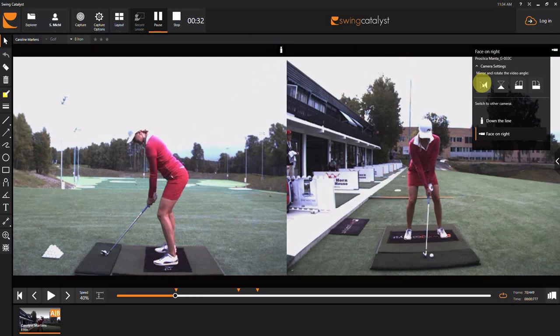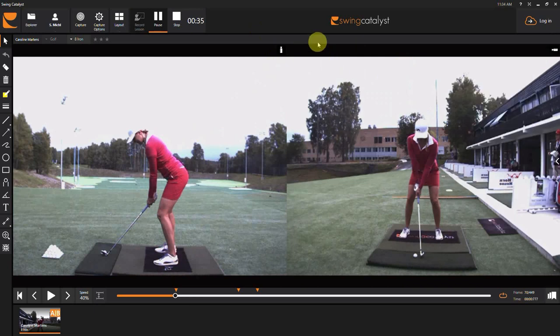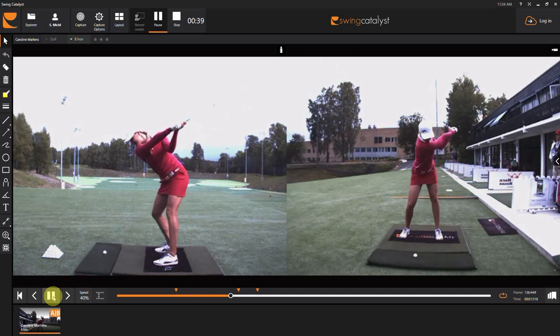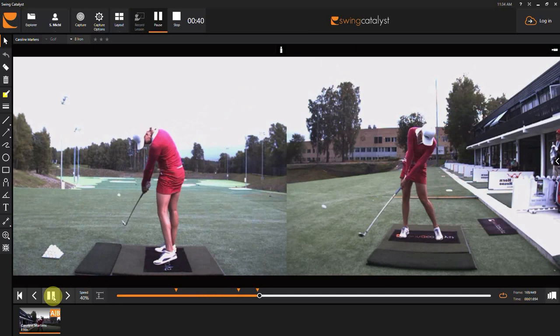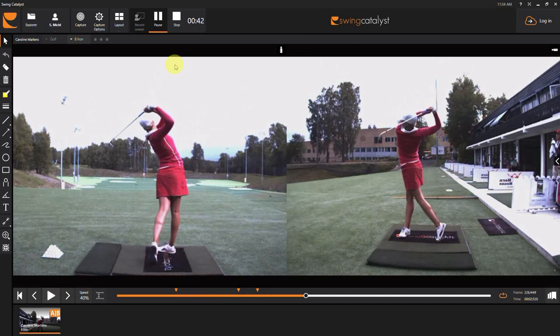Do that for both camera angles, or however many cameras you have, and as you can see now the right-handed player has become a left-handed player. Thank you for watching and hope this helps.